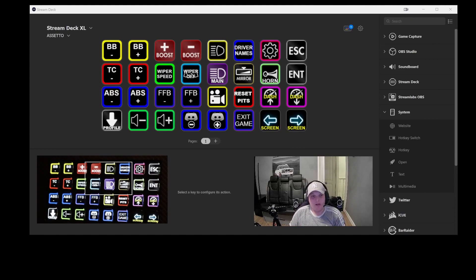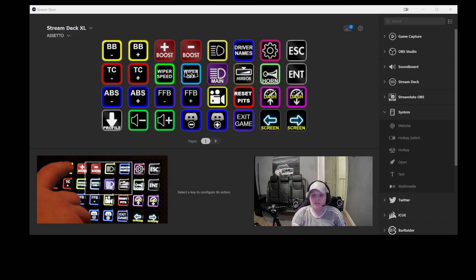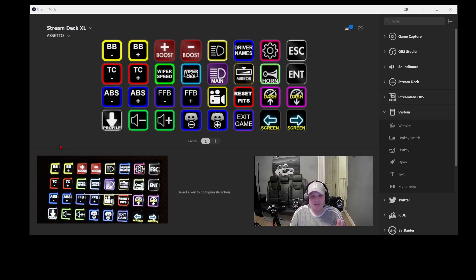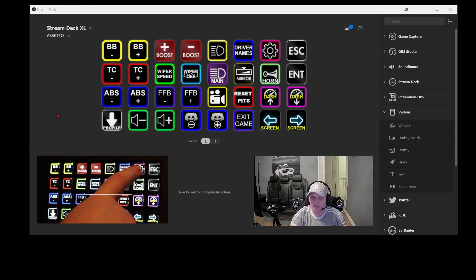Here we are inside the Stream Deck software. I've got my Canon camera on the button box so you can actually see as I press the buttons and what they do. I'm running a Stream Deck XL, which is a 32-function button box. What you need to realize is with the Stream Decks you've basically got pages and pages that you can use, so if you're using the original Stream Deck with fewer keys it doesn't matter. I just went for this because I prefer to have more buttons on display at any one time.